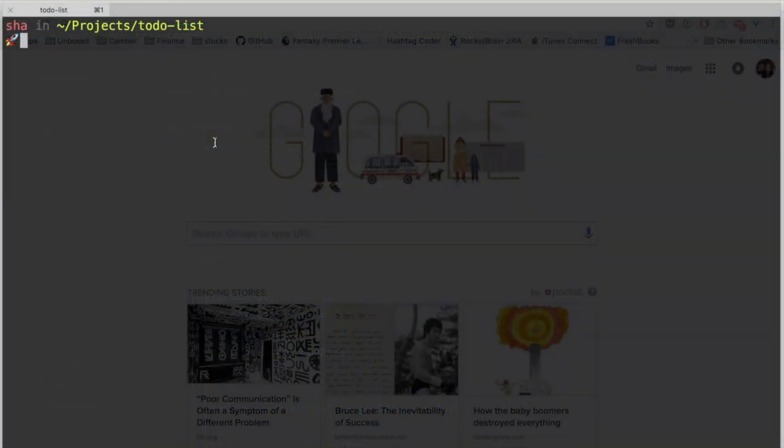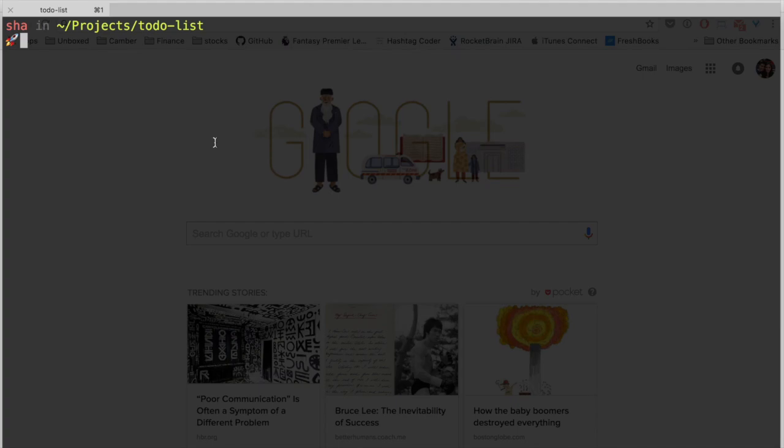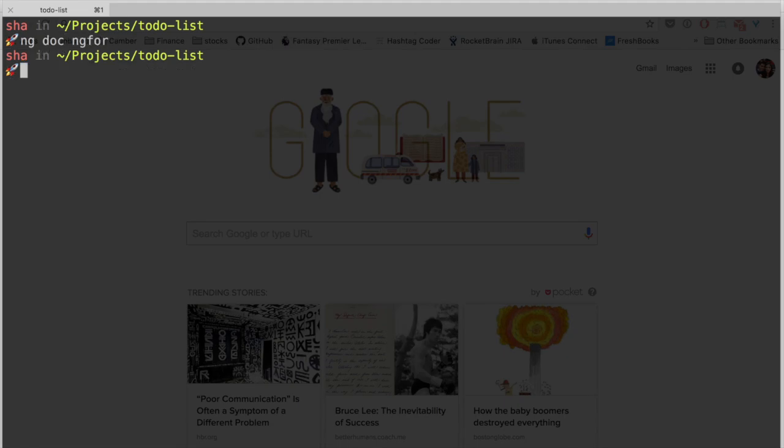Now we have everything set up, let's output our list in our html file. One thing I always have trouble remembering is the syntax for Angular's ng4 directive. Luckily, Angular CLI has a convenient command to help us search the docs. In our terminal, we can type ng doc followed by the search query, in this case ng4, and this will open the search results in our default browser.